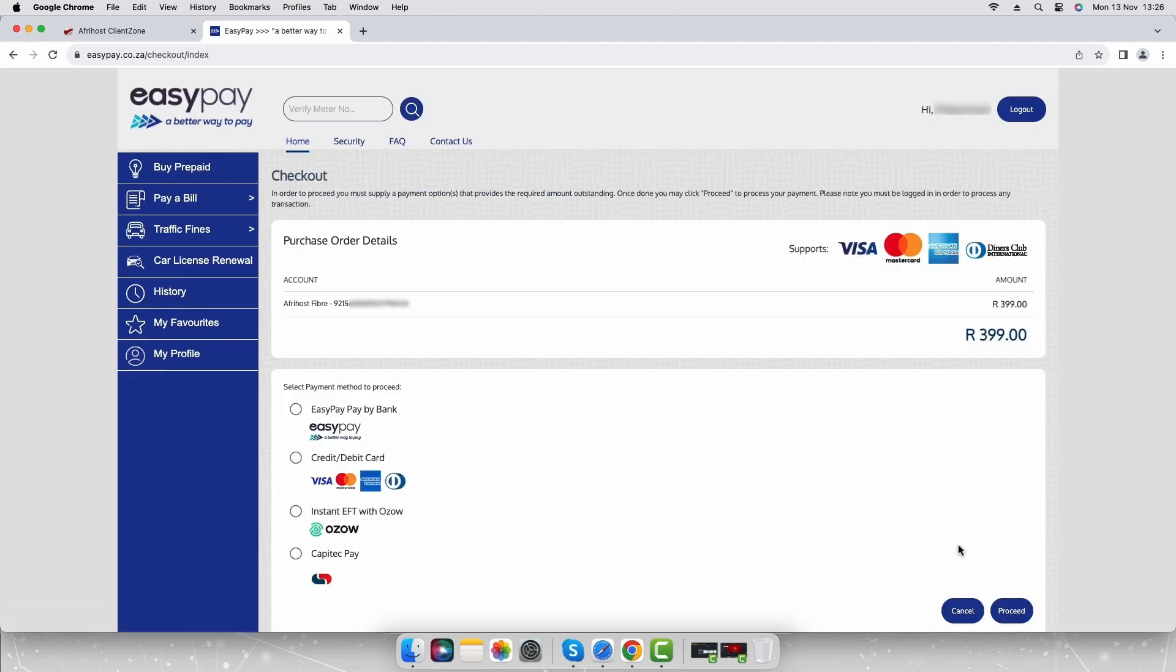Under select payment method to proceed, select the payment option you want to use. For the purpose of this video we will use the credit/debit card option. Select credit/debit card and click the proceed button.